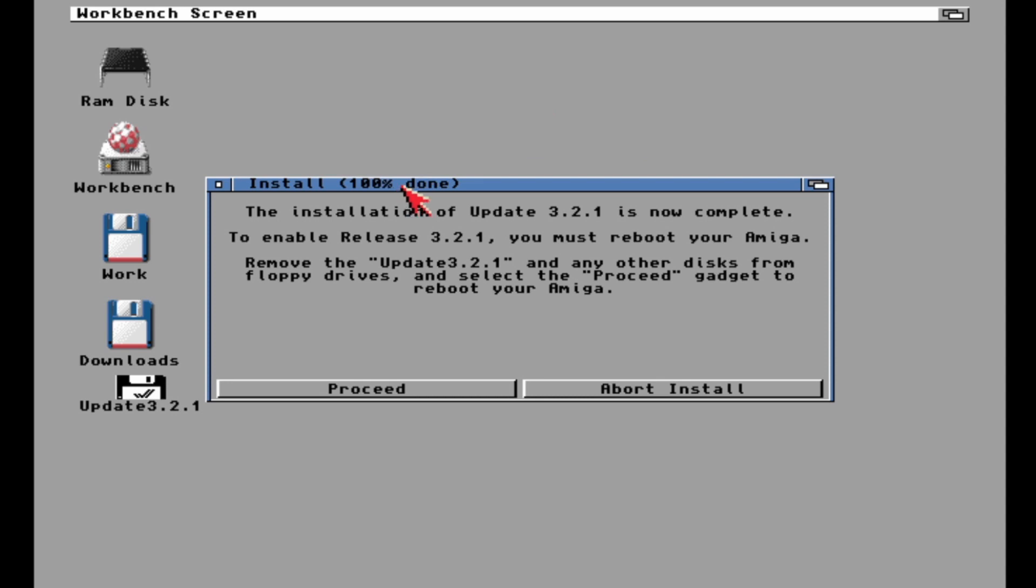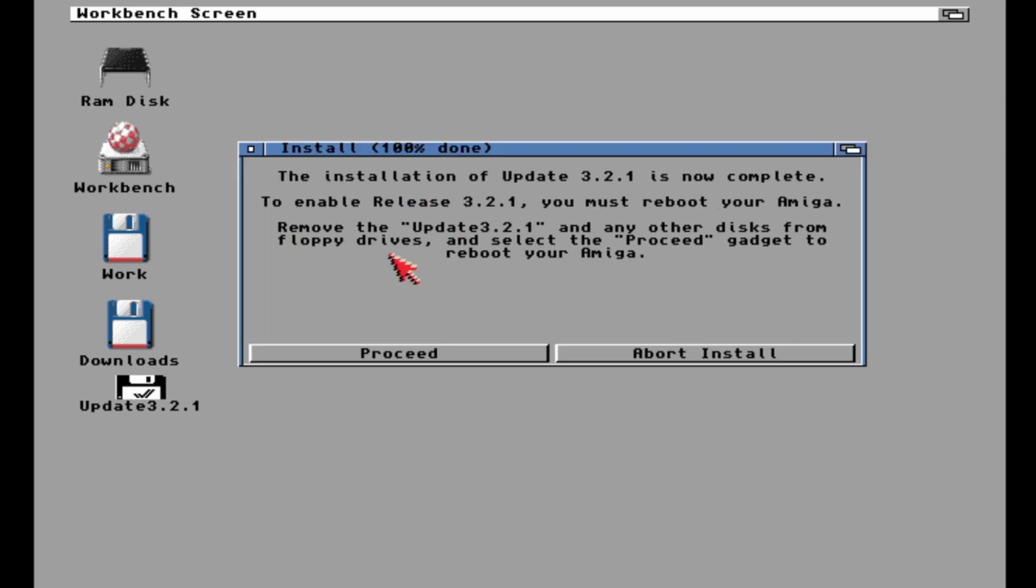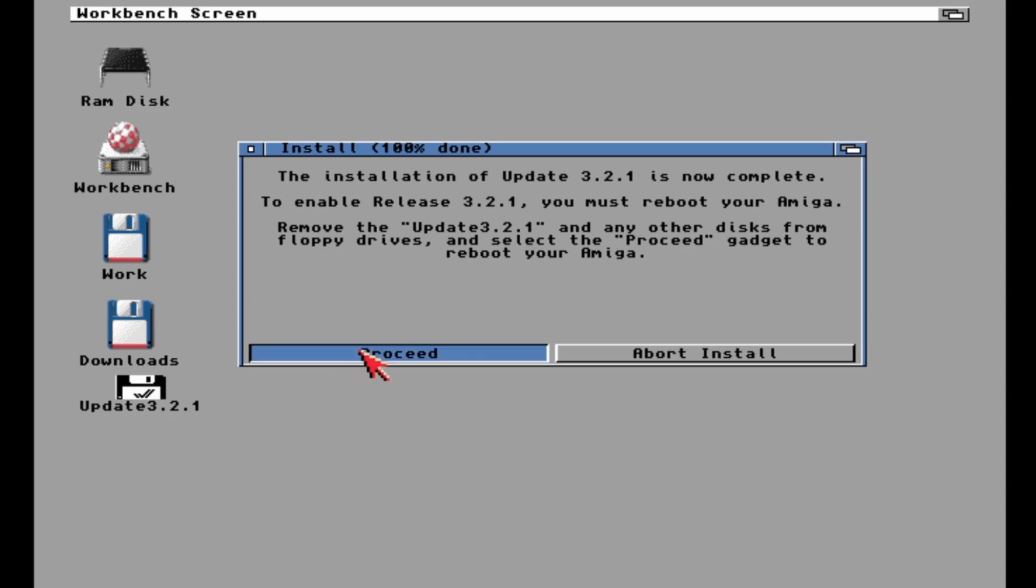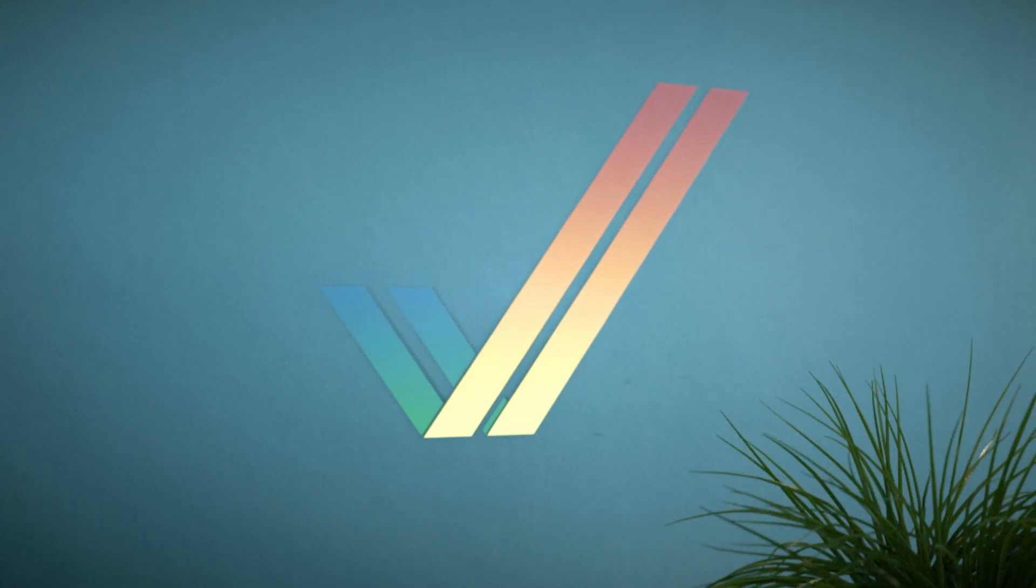All the windows will go away anyway. By the way, thank you for watching Hold and Modify, YouTube's most under-produced, poorly produced Amiga channel.